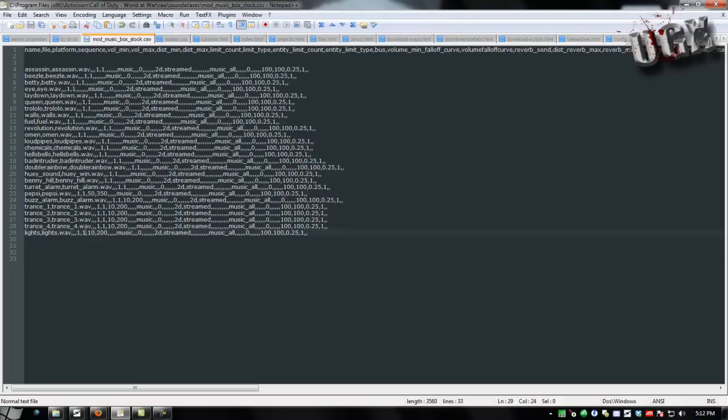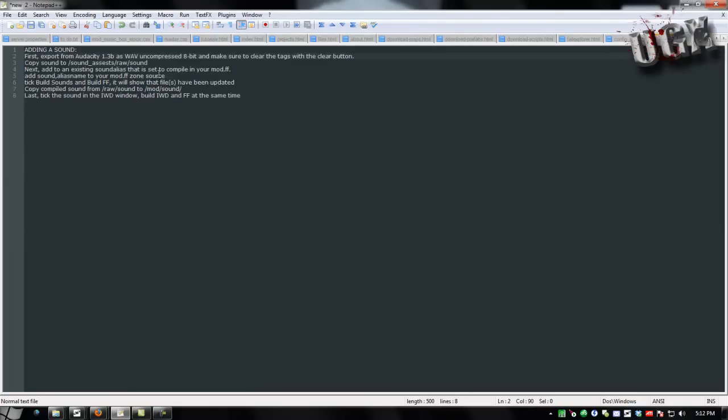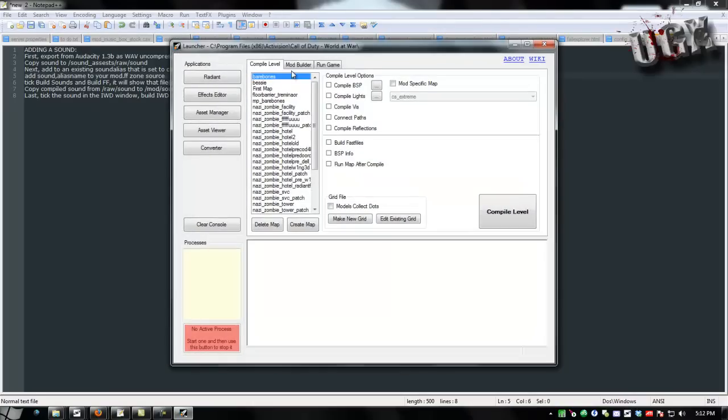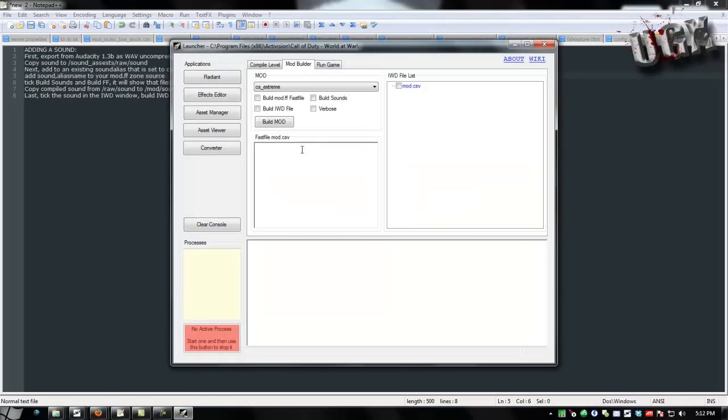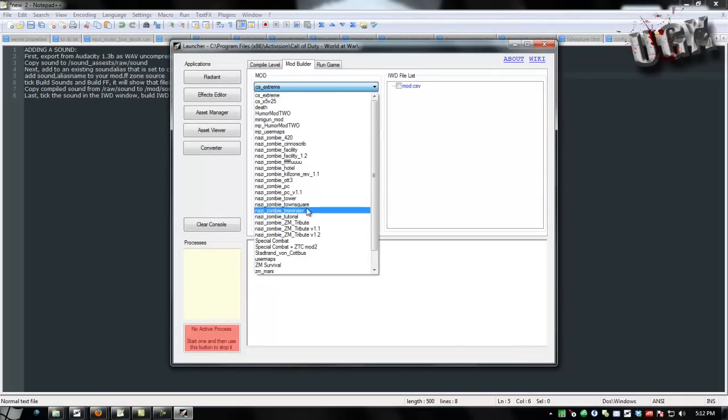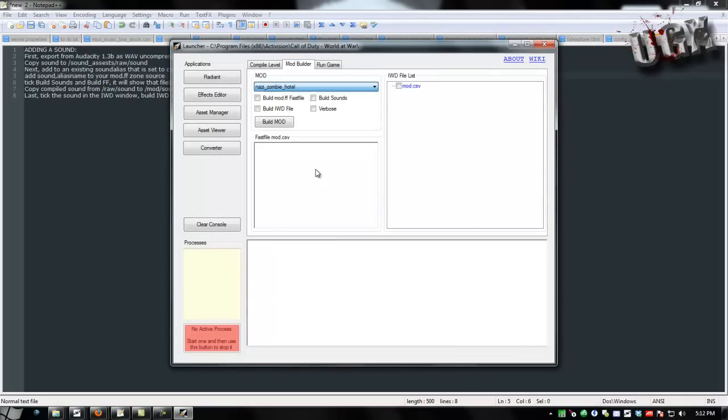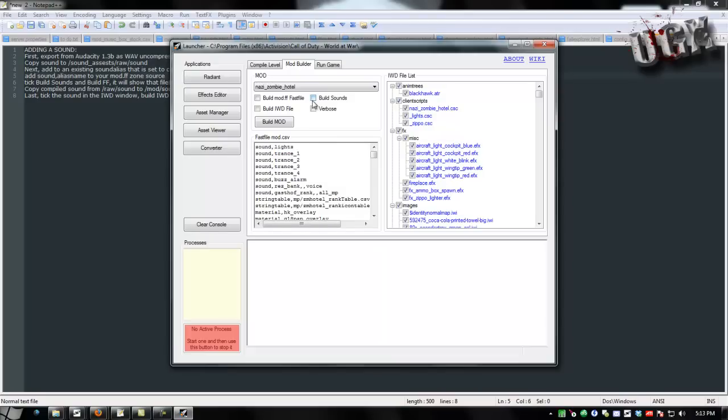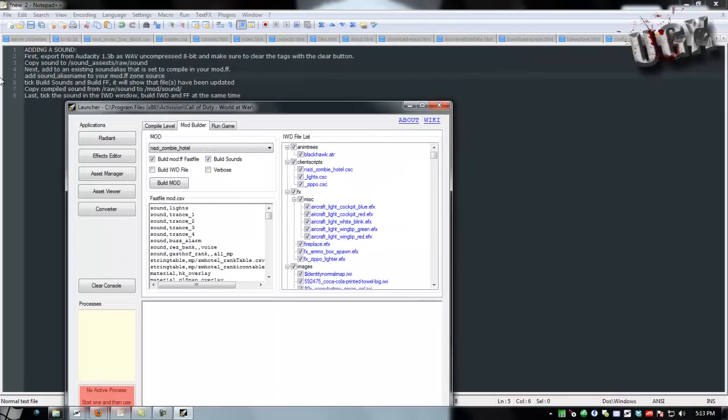And then next on the list, we copied the sound, we added it to a sound alias, so now we have to add sound comma alias name to your mod.ff. So go ahead and open launcher or open the mod.csv if you prefer. Go to your mod and then copy a line if you don't, if you already have one, otherwise type it. You want sound comma, no space, and then the alias name which was lights. Then you want to tick build mod.ff and build sounds just like it says on line six here. And then go ahead and hit build.